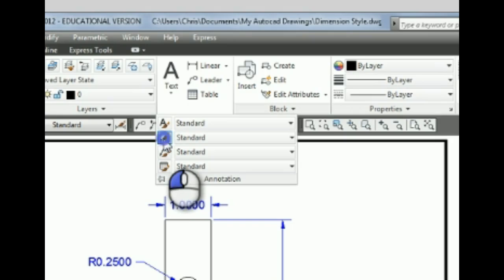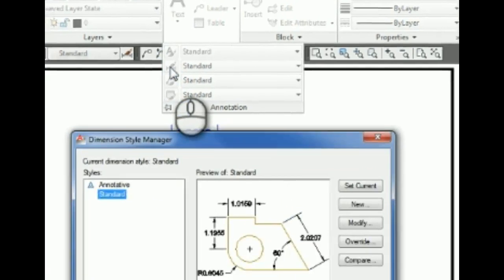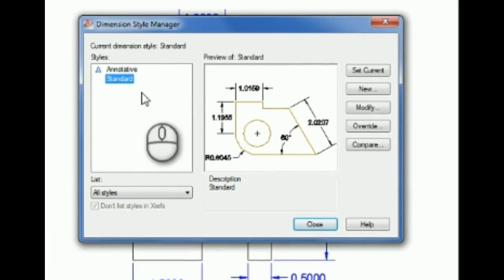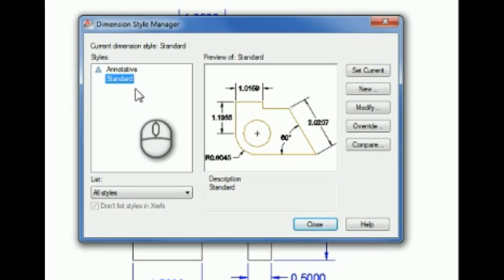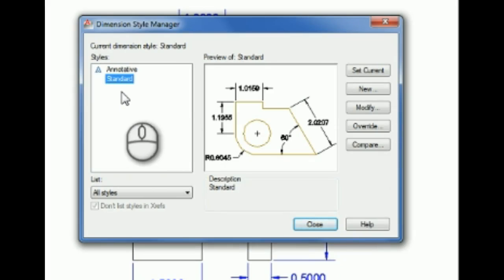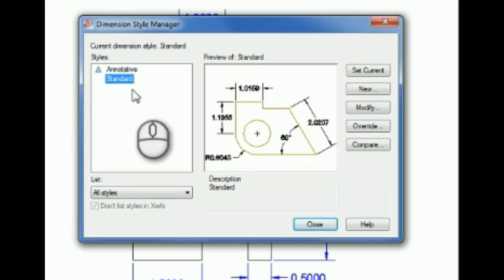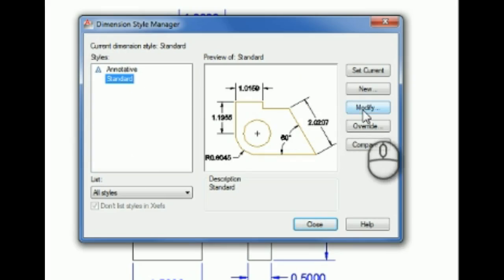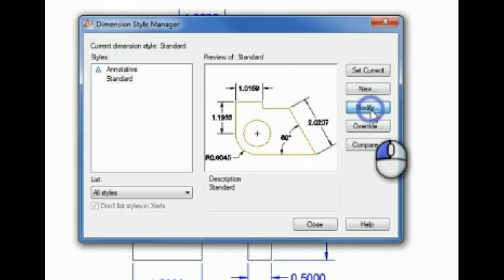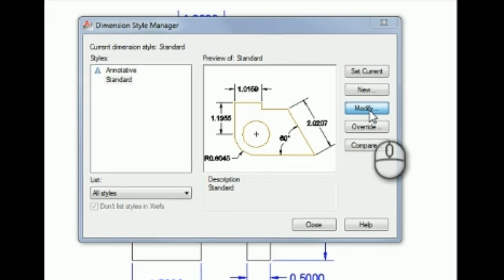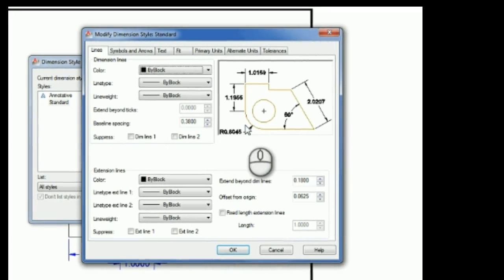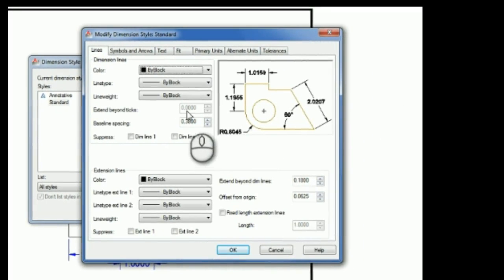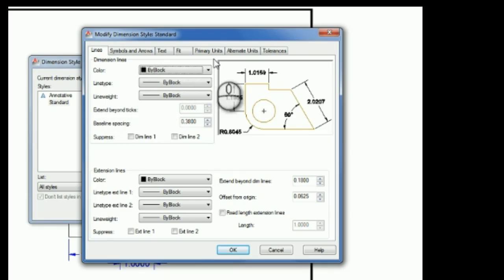And notice that the default dimension style is called Standard, and what we're going to do is we're going to make some changes to that one. So we're going to pick Modify, and it brings up the Dimension Style dialog box, and this is where all your settings are for how your dimensions appear.